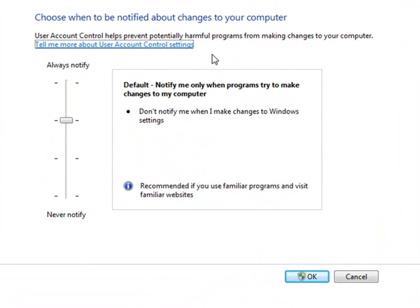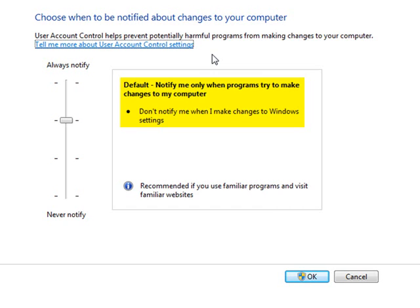Based on customer feedback and actual instrumented data from our customers' response to UAC prompts, we default the initial setting for UAC such that administrators are notified when software, other than Windows, is requesting to change the overall system, and such that standard users will receive a request for administrator authorization for any change to the overall system.